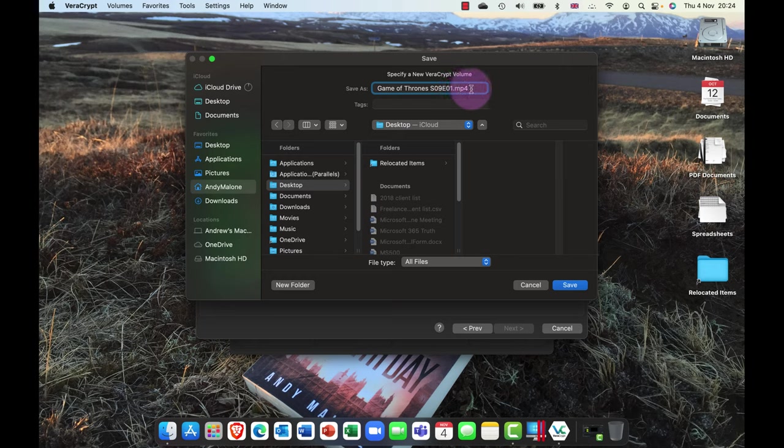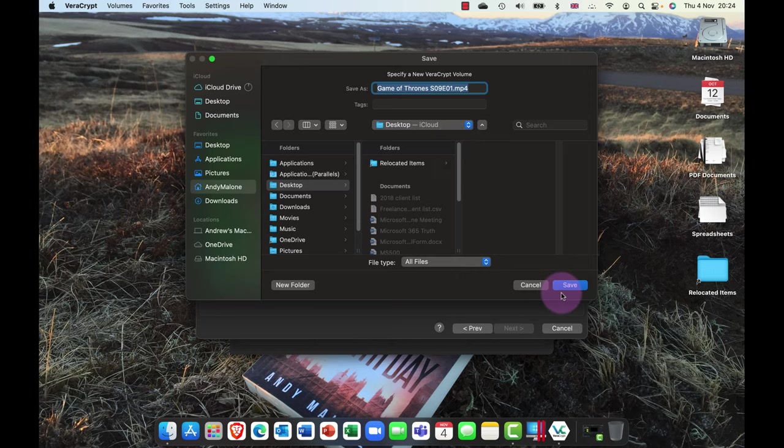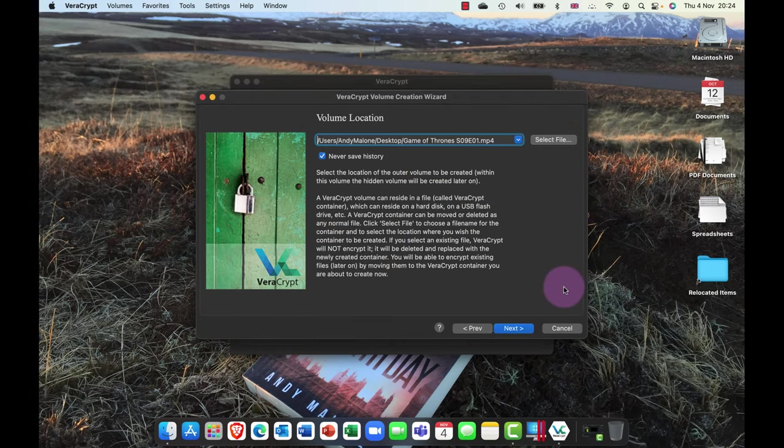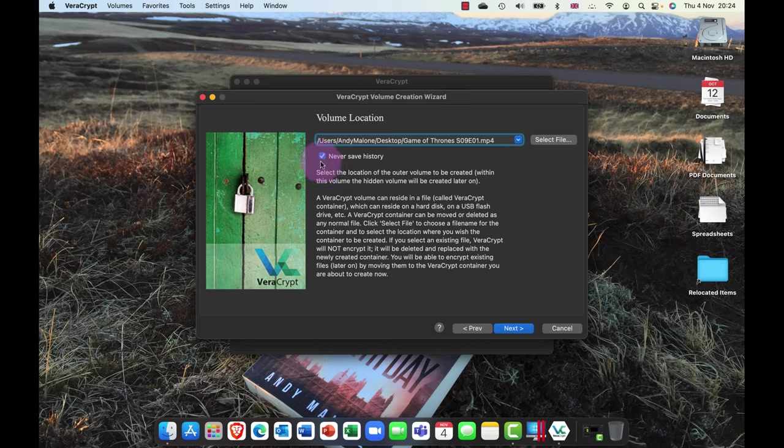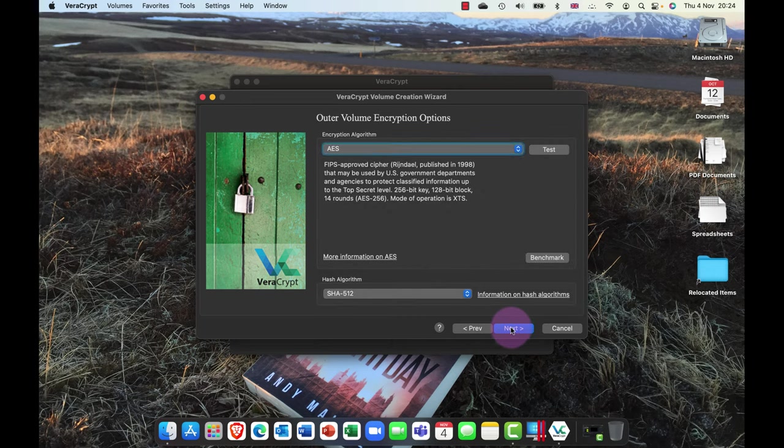So mp4, of course, is a video file format. So right away it doesn't look like a volume, it's just looking like a regular video file, like a regular movie. I'm going to go ahead and save that on here. And you can see here there's an option that says never save any history on the disk here.